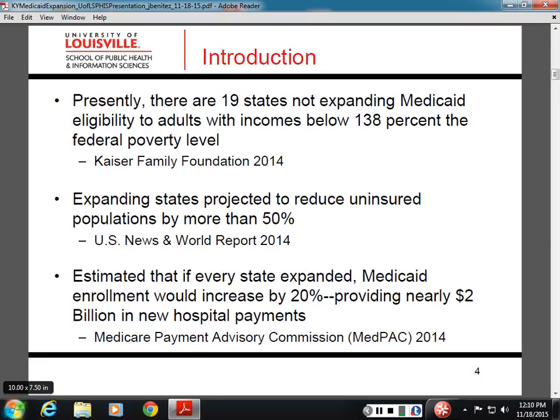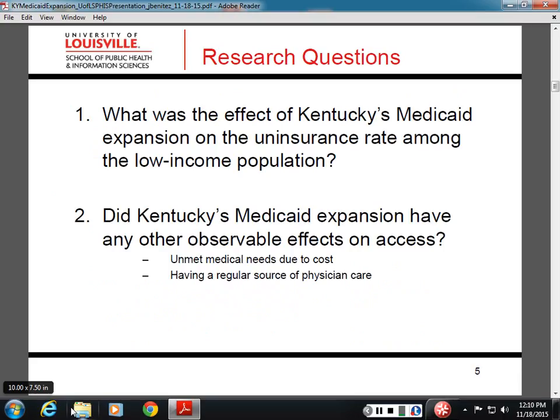For example, University Hospital's traditional 25% Medicaid and uninsured rate has dropped from 25% to less than 6% — that's for University Hospital specifically.